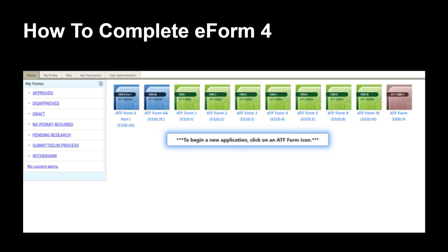Hello, my name is Rebecca Sinclair. I am the Industry Liaison Analyst for the NFA Division. I'm here today to introduce our 41F-compliant ATF Form 5320.4, or more commonly known as simply the Form 4. The Form 4 is used to request approval to transfer and register an NFA firearm which is subject to a transfer tax liability.